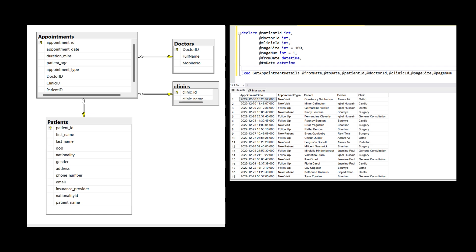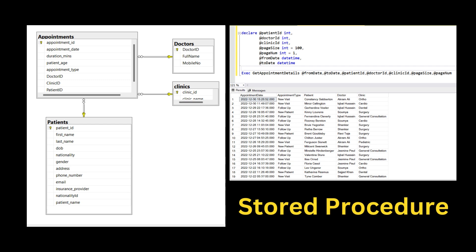Hello and welcome. Today we are going to deep dive into one of the most powerful tools in SQL: stored procedures.